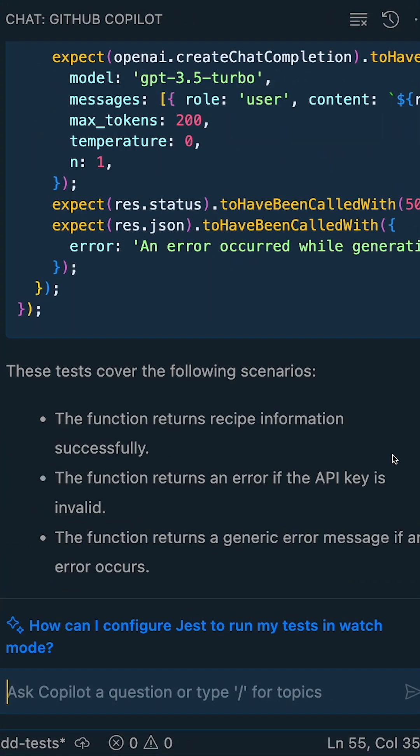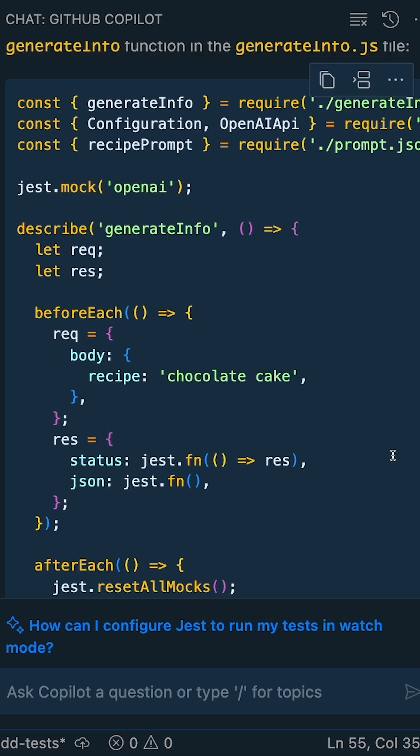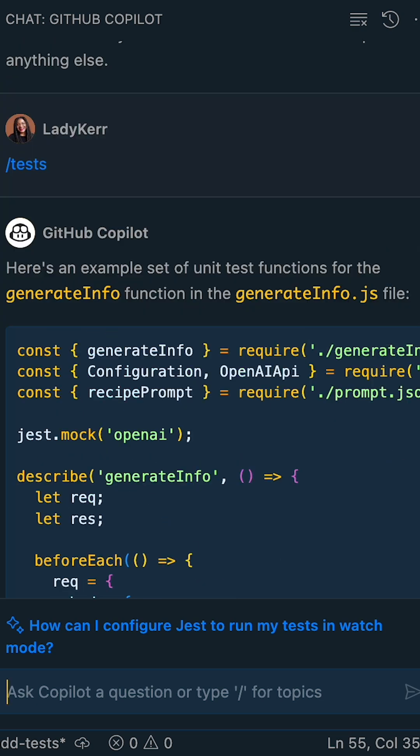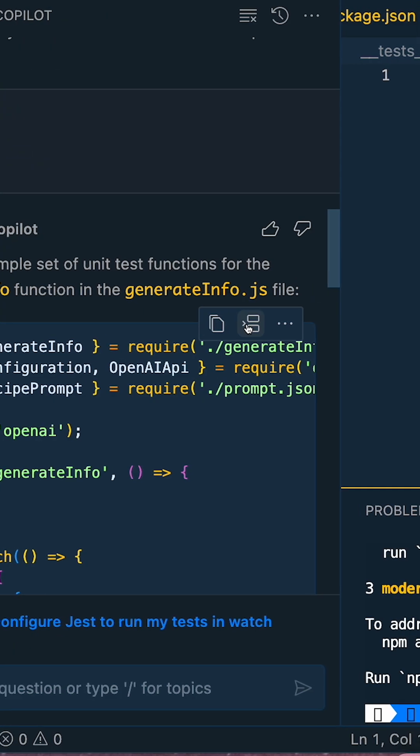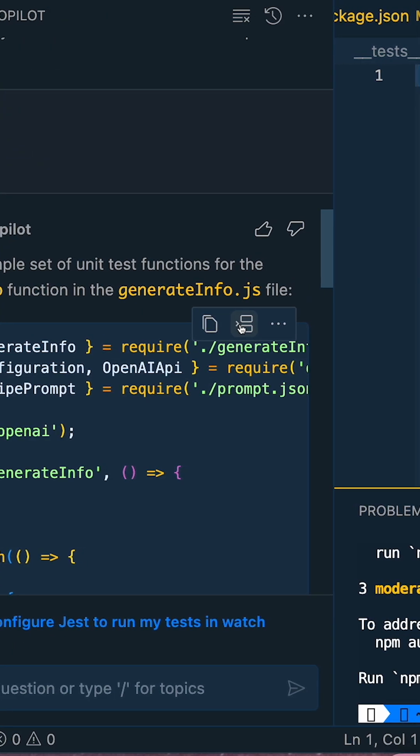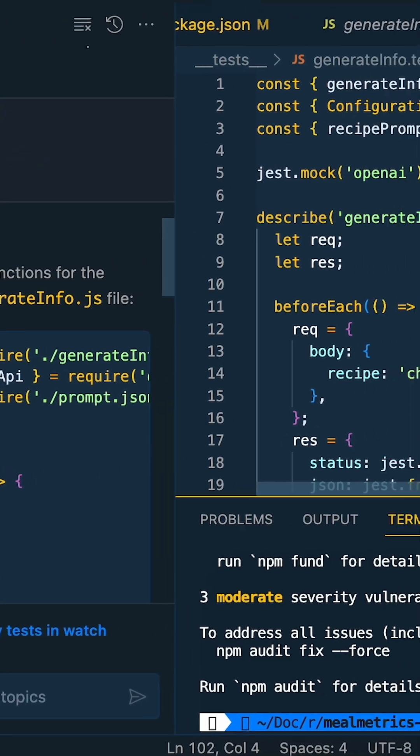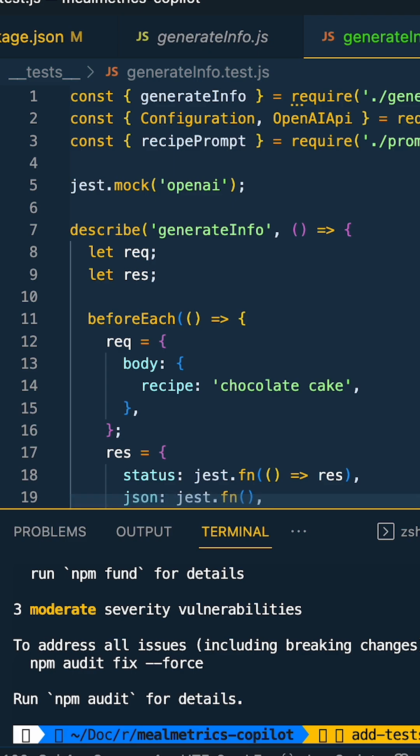Using the insert at cursor icon, let's add these tests to the generateinfo.test.js file and check that the imports are correct.